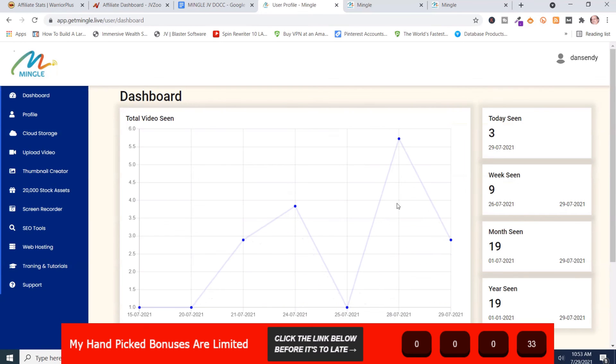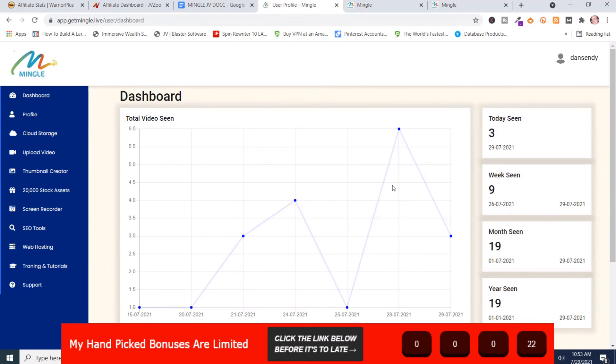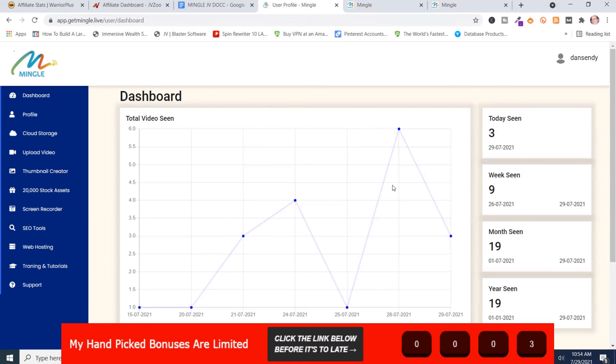Well anyway, that's Mingle. There's a number of different various tools for hosting and storage and video and thumbnail and just a collage of different tools that you have. So if it looks like something that you might benefit from and you're interested in my handpicked bonuses, all you've got to do is click the link somewhere on this page, go to my bonus page, push the button on my bonus page, purchase the program, then you'll get access to all my handpicked bonuses.